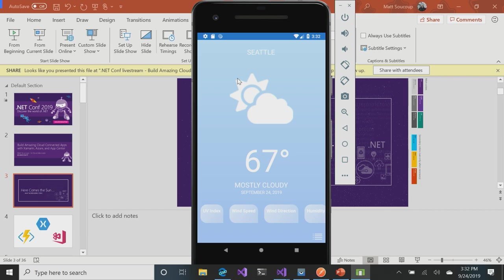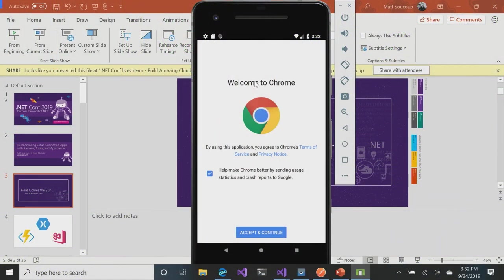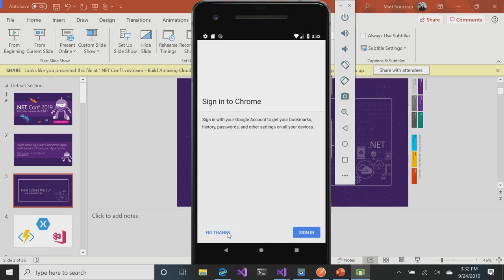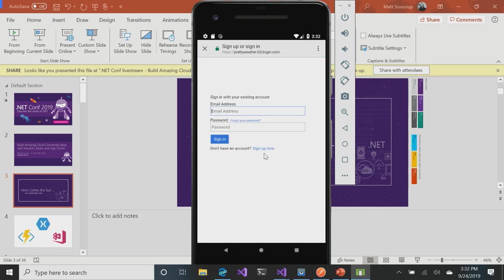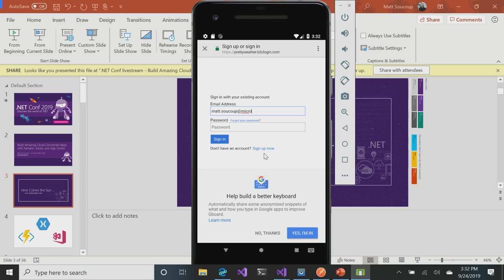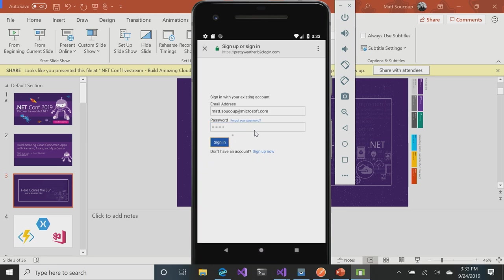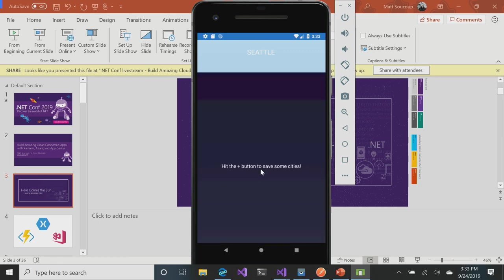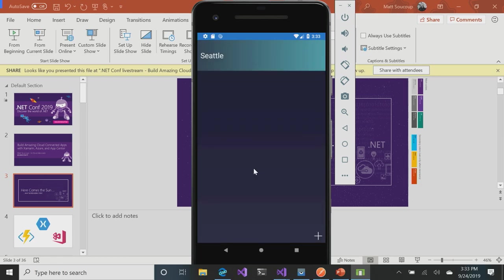But the world doesn't revolve around Seattle, right? There's more cities involved. We're going to make this app fully functional. We're going to hit the three little icons in the bottom and be able to sign in. I'm going to enter my email address and my favorite password of all time, ABCD1234 with an exclamation point. Sign in, and this is going to allow me to save cities that I want to view the weather with.